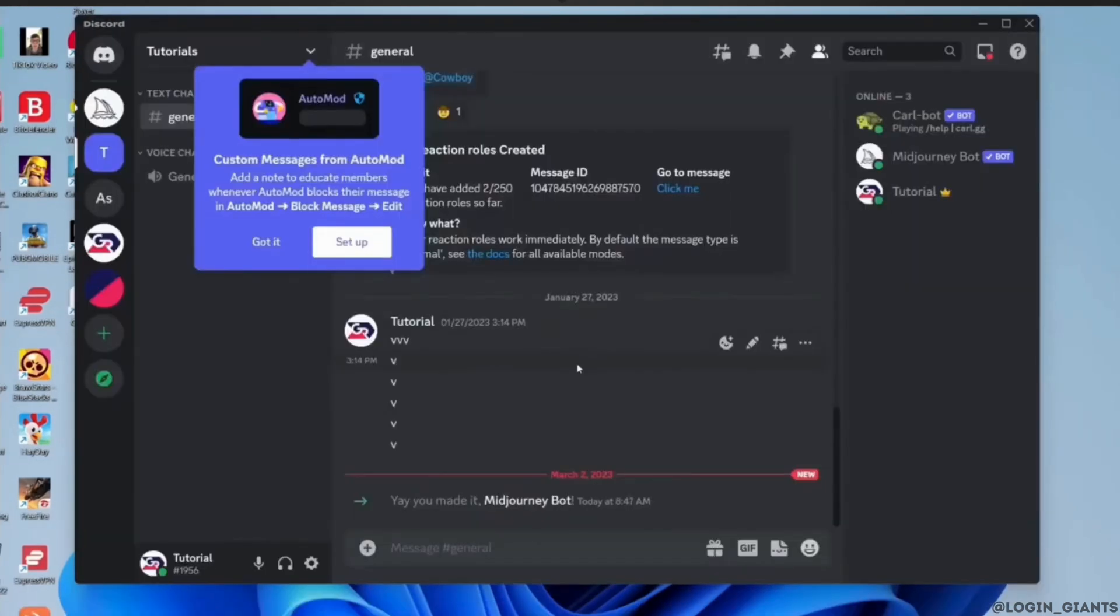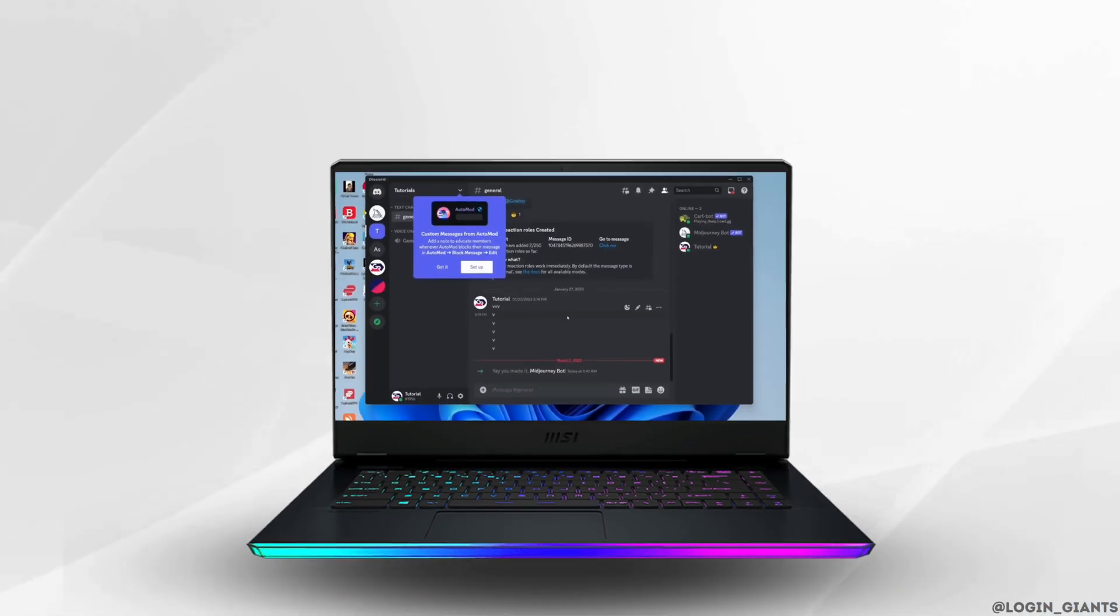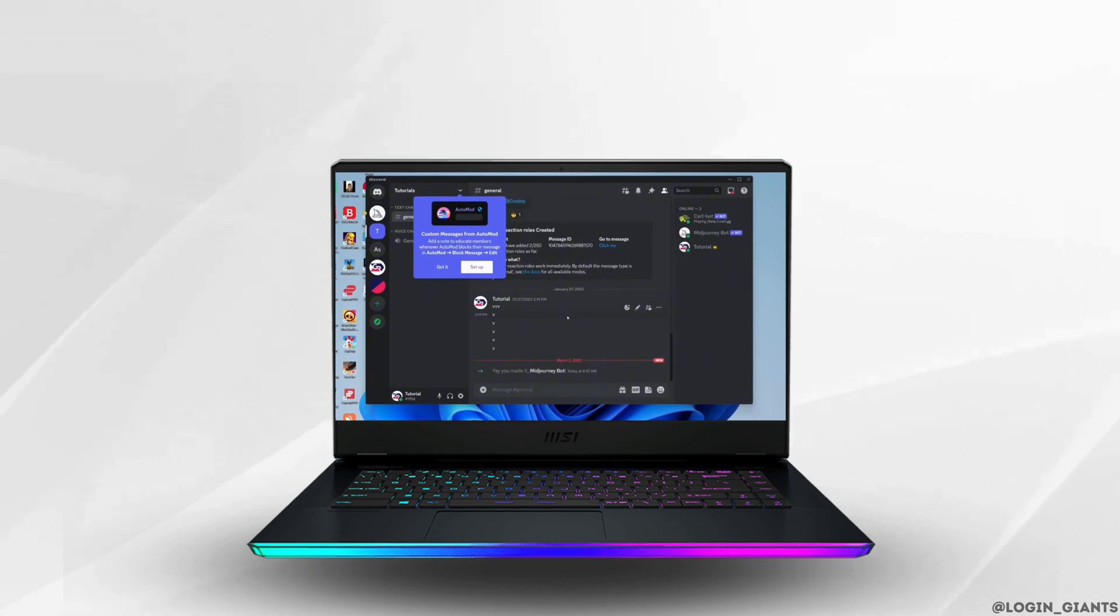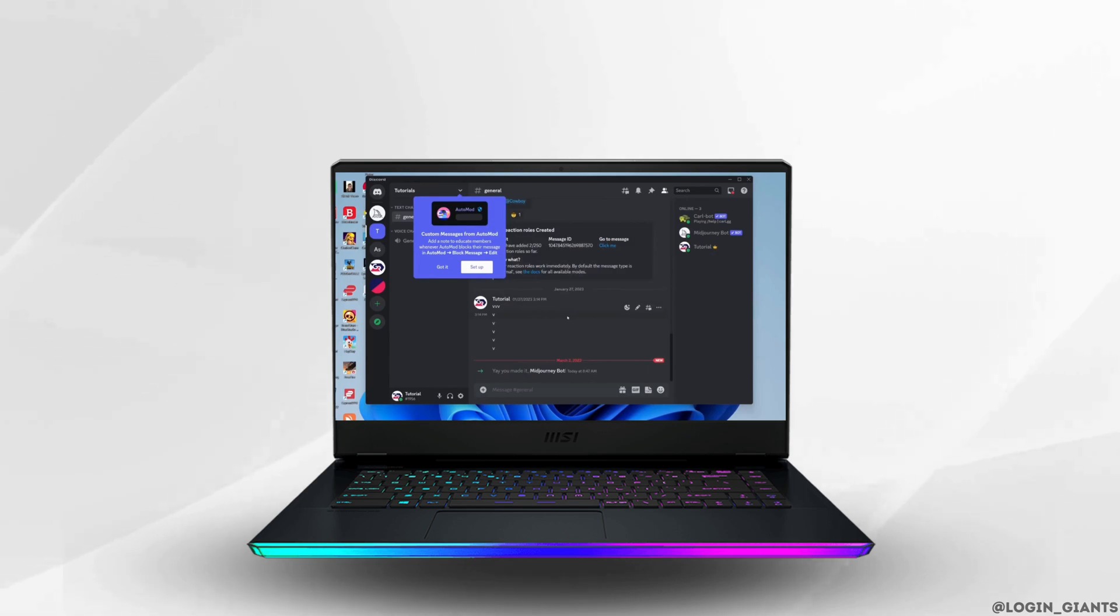So there you go, you have successfully joined the Meet Journey on Discord. That's it, and this was the tutorial video on how to use Meet Journey for free. I really hope this video is gonna be helpful for you and thank you for watching until the end.